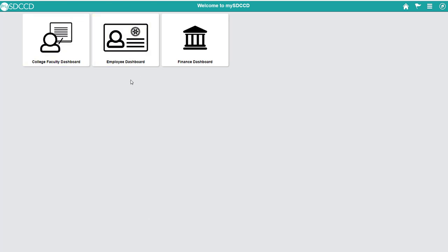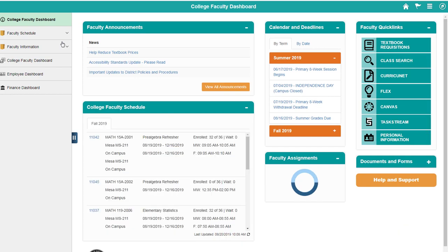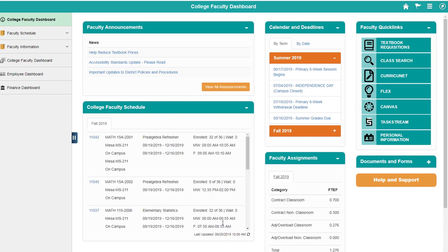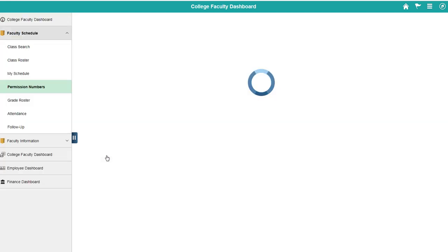In this video we're going to show you how to access your ad codes or permission numbers, whichever terminology you'd like to use. In order to find your ad codes for a certain class, you're going to click on class number. You can go straight to permission numbers from here.